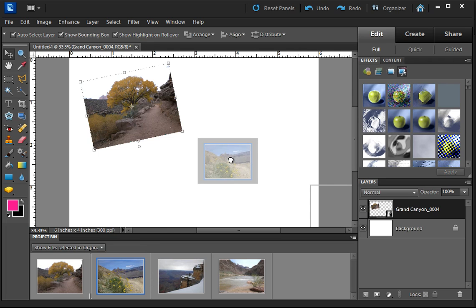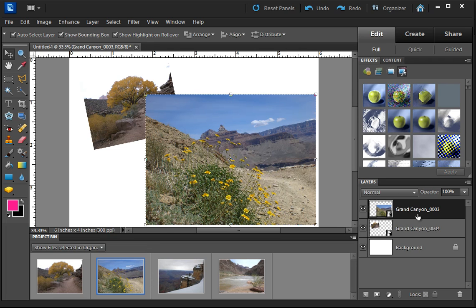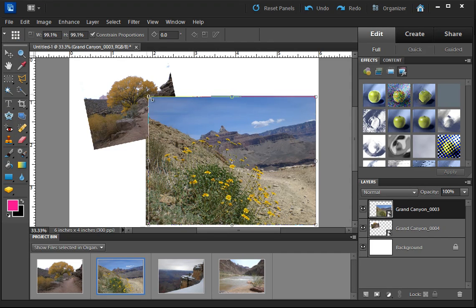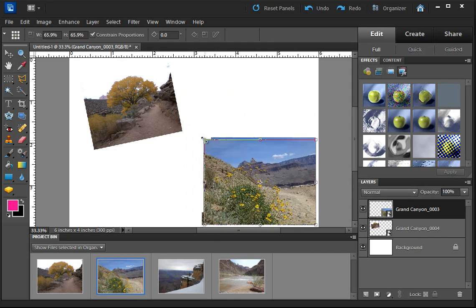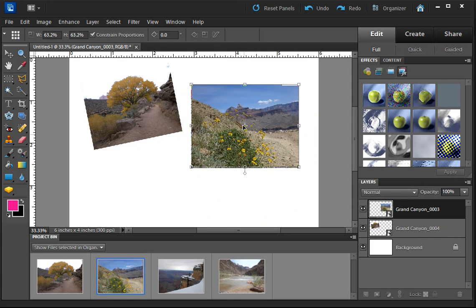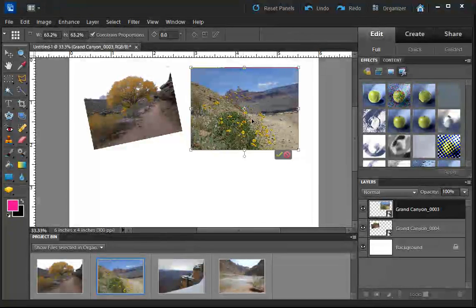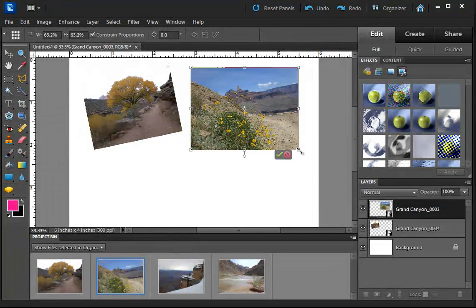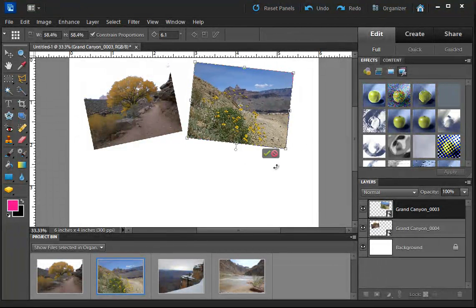I'm going to grab another picture and drag it up here. And now you'll see we have two of these pictures. I'm going to make it a little smaller. Drag it on up here. Maybe turn it slightly.